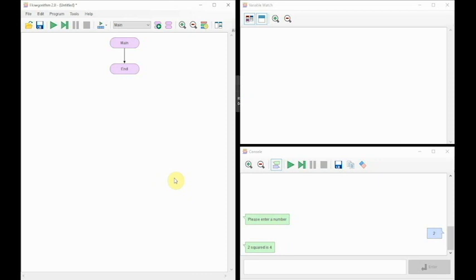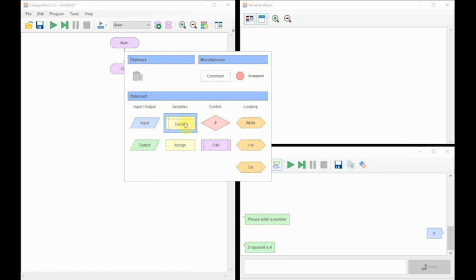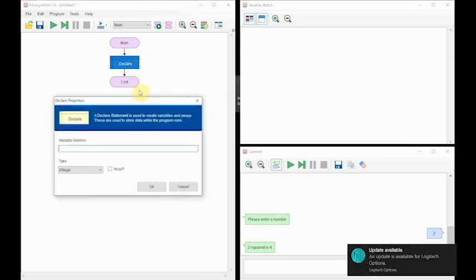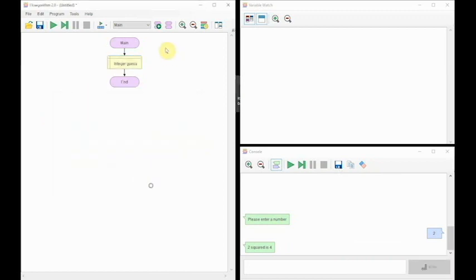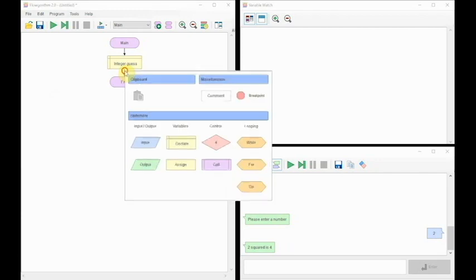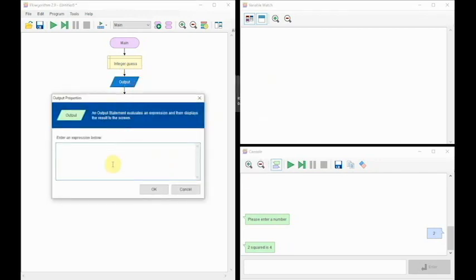And we're going to use a loop until that user inputs the right number, which in our example is 4. So we're going to need a couple of items to declare initially. We're going to need a guess because we're going to ask the user to guess something and it's going to be an integer data type. We are going to need an output because we need to tell them what they need to guess.